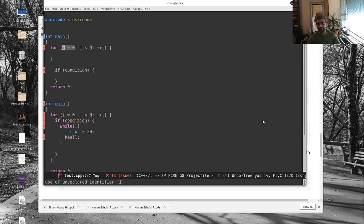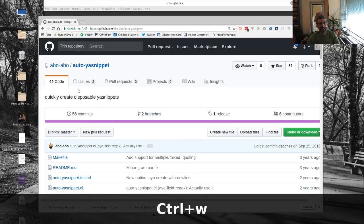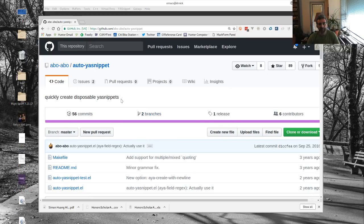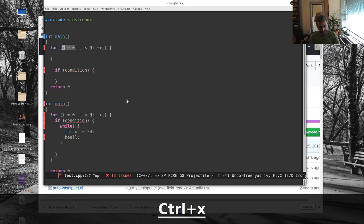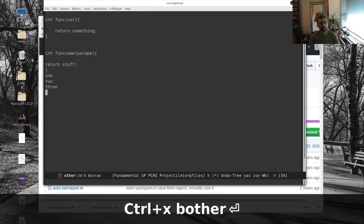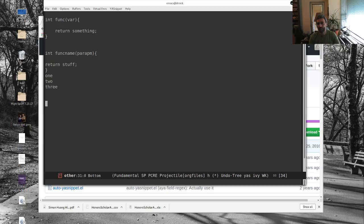But I discovered on Reddit the other day a nice little package, auto YA snippet, and auto YA snippet handles an interesting use case. Let me go for another buffer here, just some other buffer. And a lot of times you want to enter a bunch of things with little changes in them.